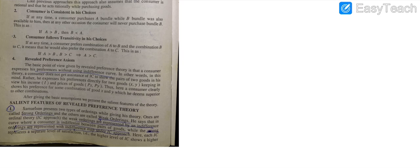Samuelson's theory can be explained by five main salient features. The first one is that Samuelson explained his theory by introducing two types of ordering: strong ordering and weak ordering. Strong ordering means the consumer has a definite preference, while weak ordering corresponds to different levels of satisfaction co-existing — similar to what the indifference map concept explains. The theory is explained without choosing an indifference map.